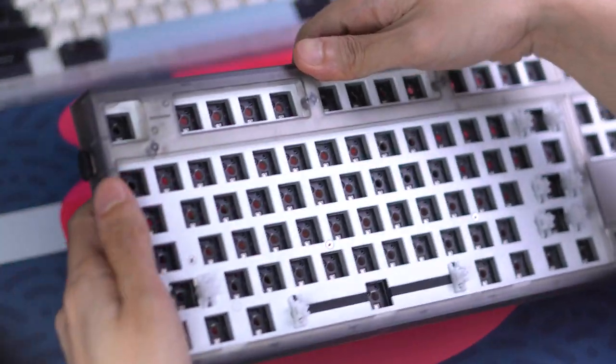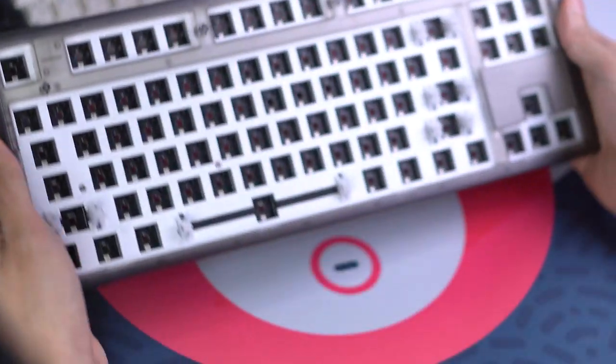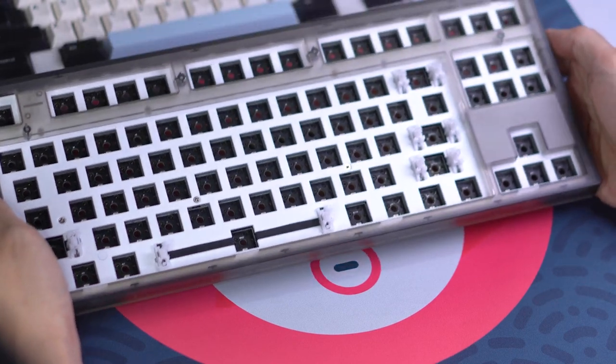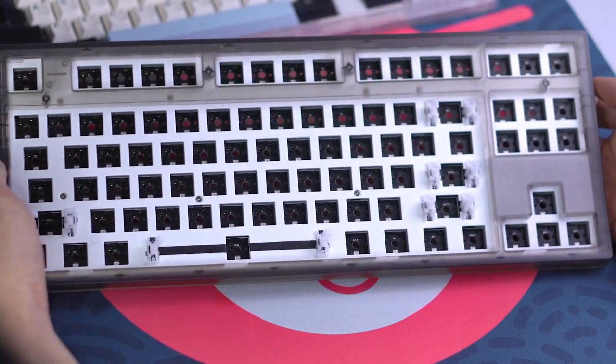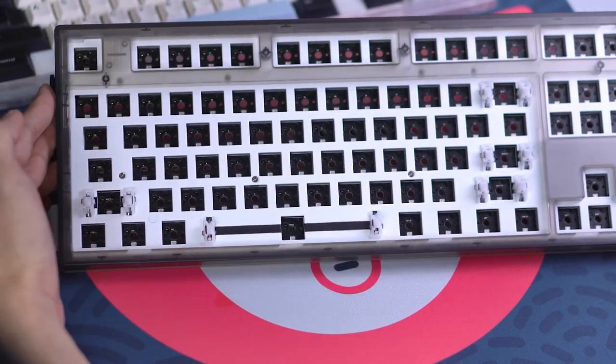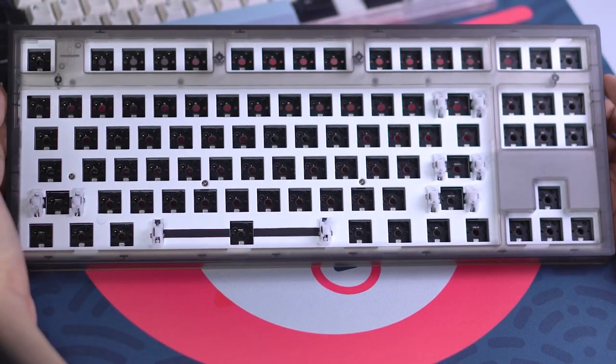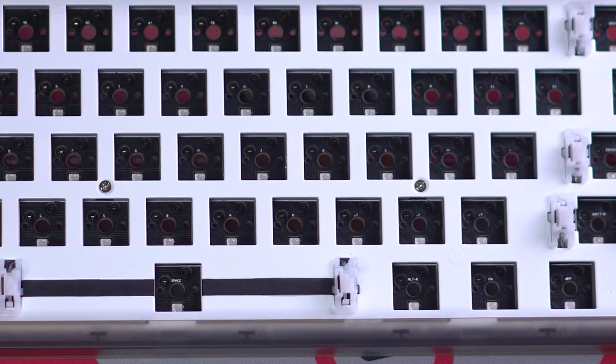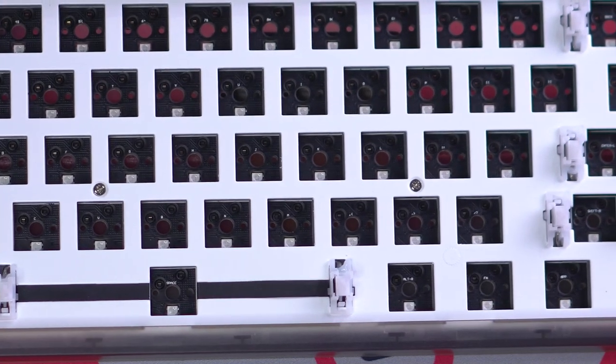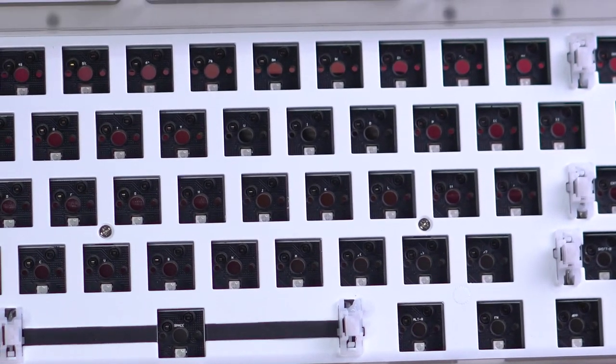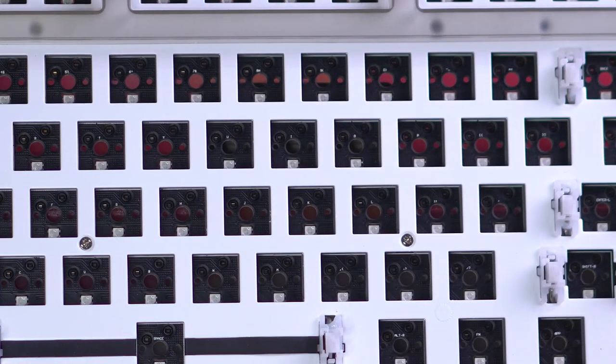Three, it's bare-bones, so beginners can already pick out their own switches and keycaps, which I think are some of the biggest joys you can get out of the hobby when you're just starting out. Four, it's south-facing, which rules out interference concerns with cherry profile keycaps.